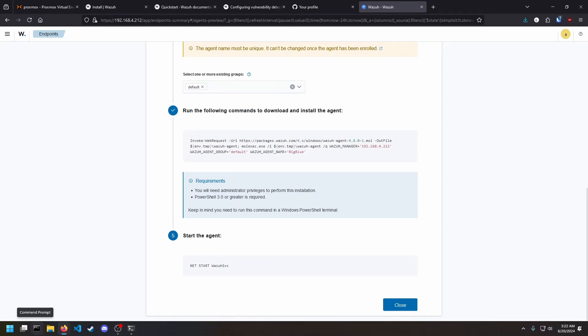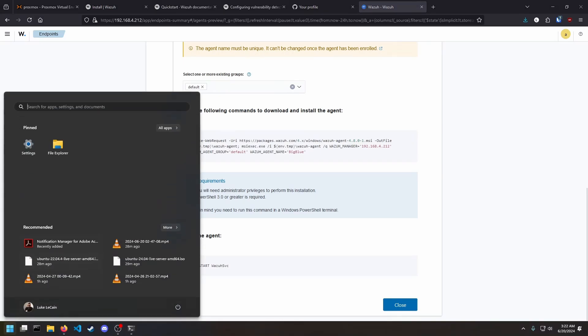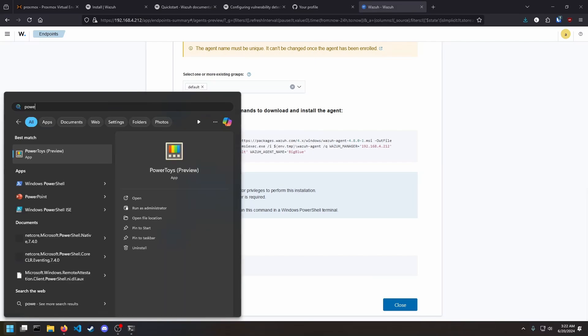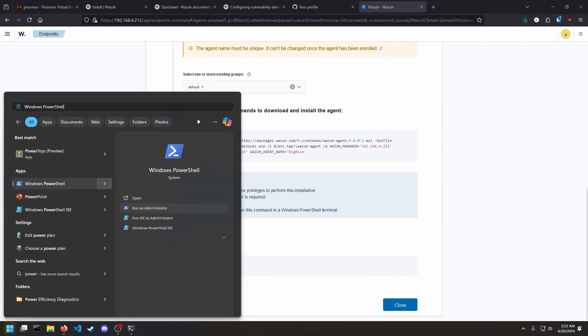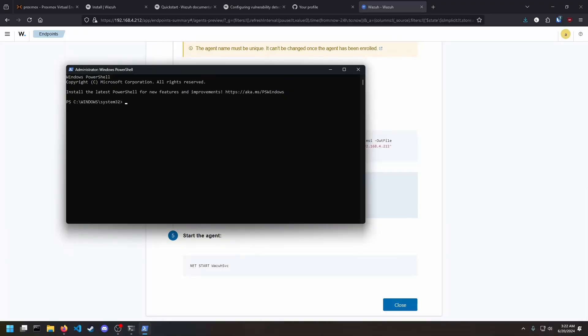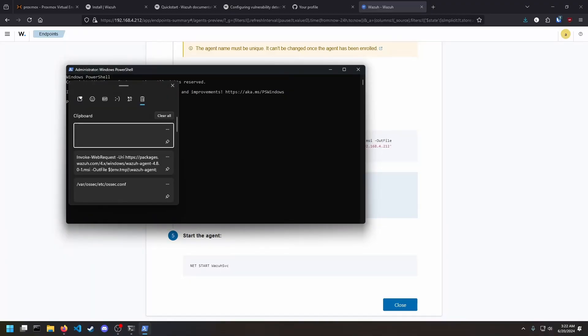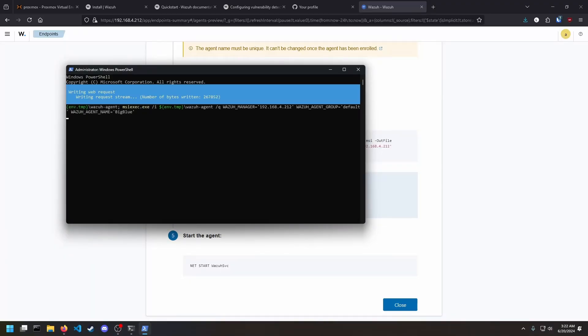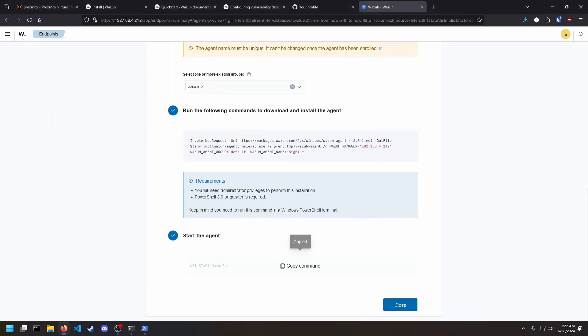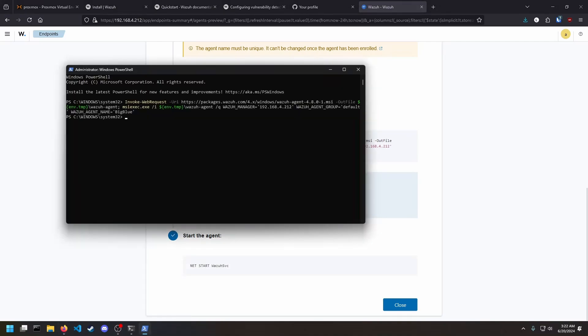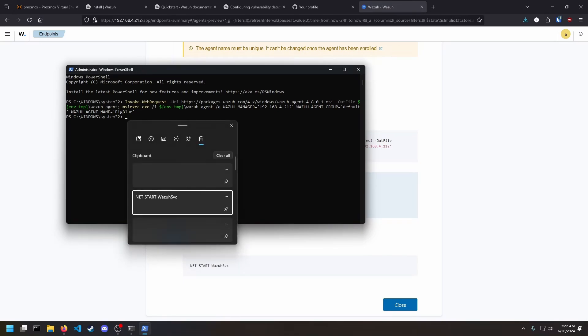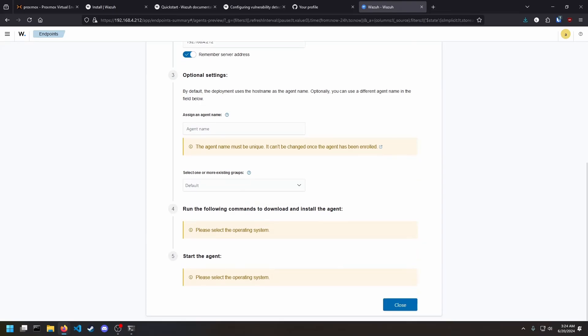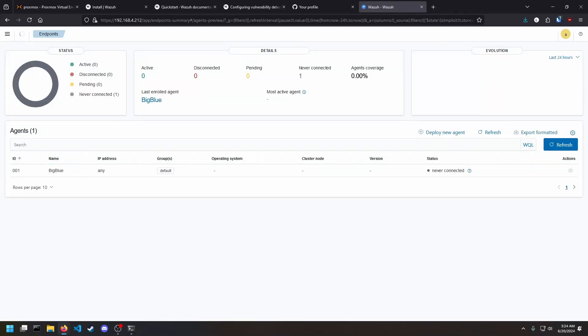We have to enter this in a PowerShell. Windows PowerShell, run as admin. And then we'll copy the start command, and we will start the service. And then when we close this, we should have a new agent.